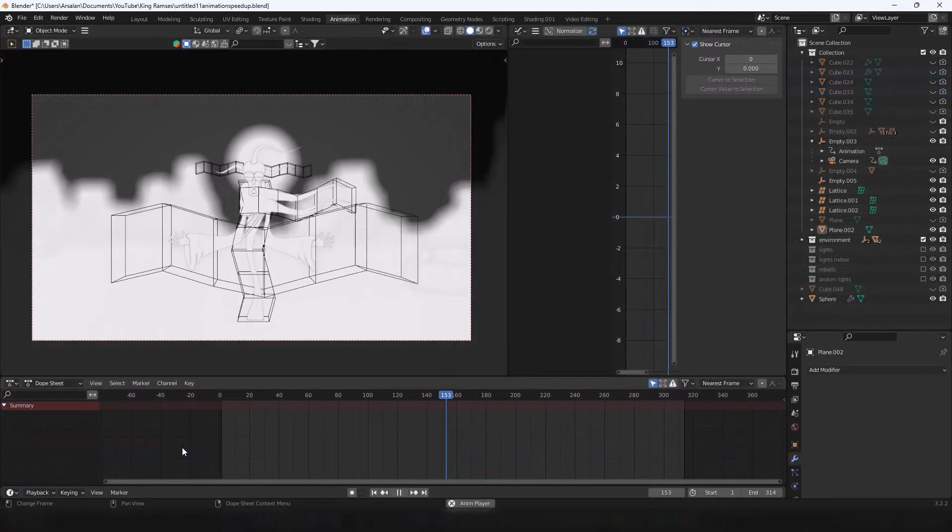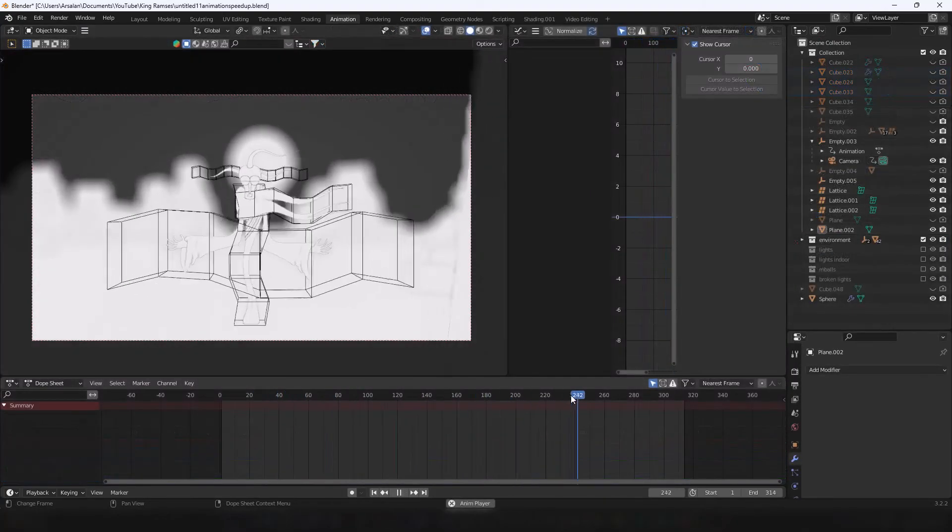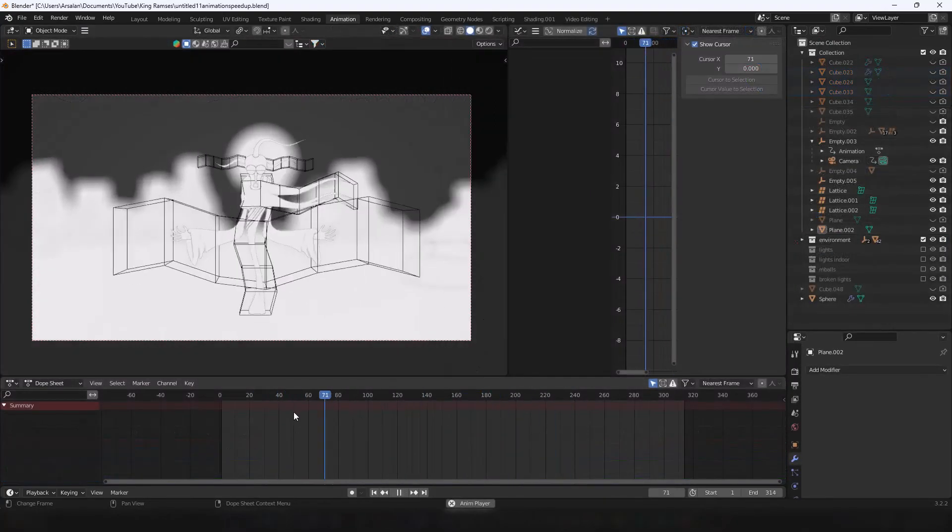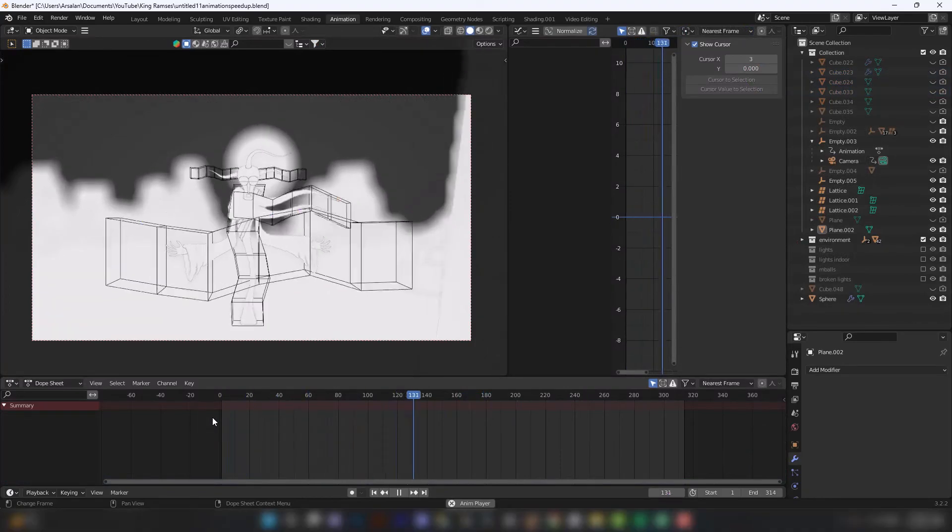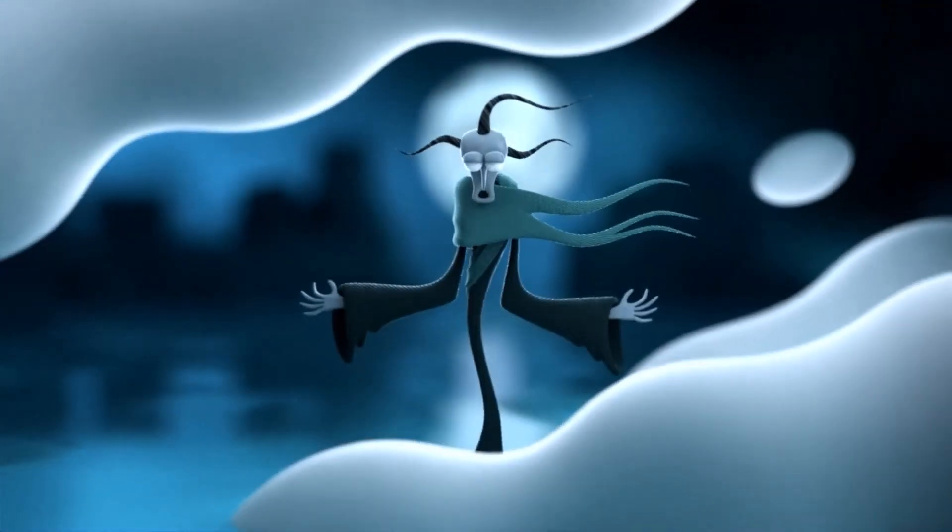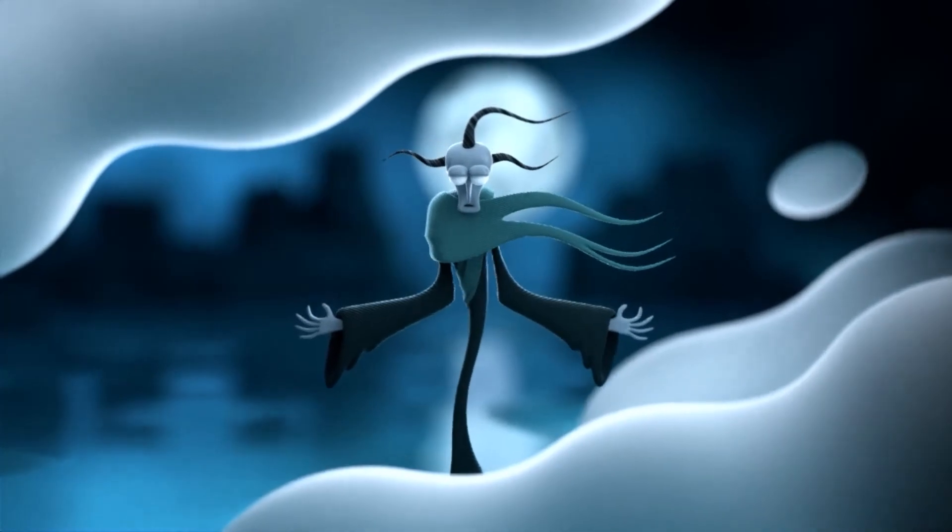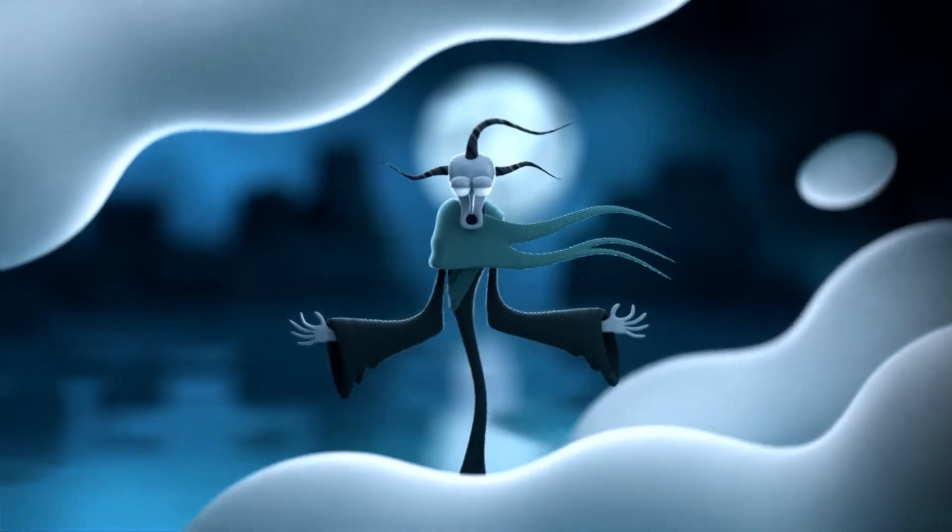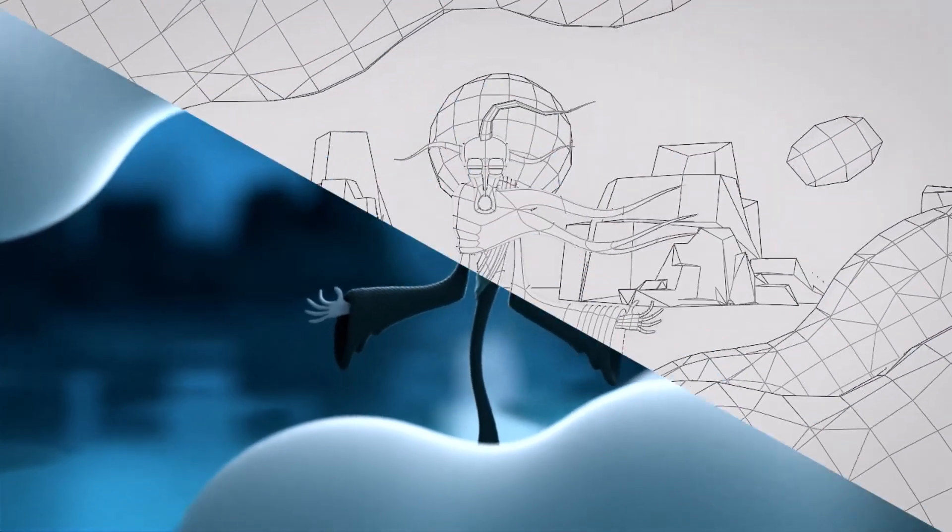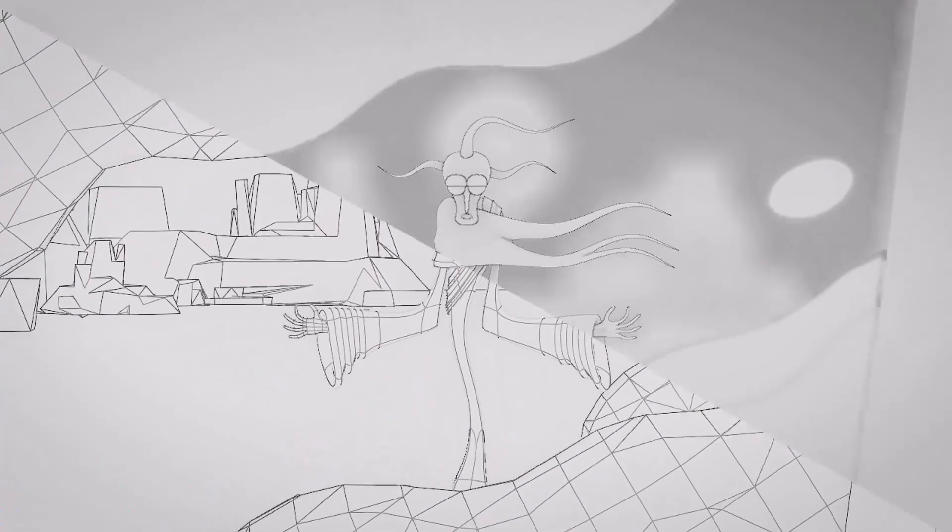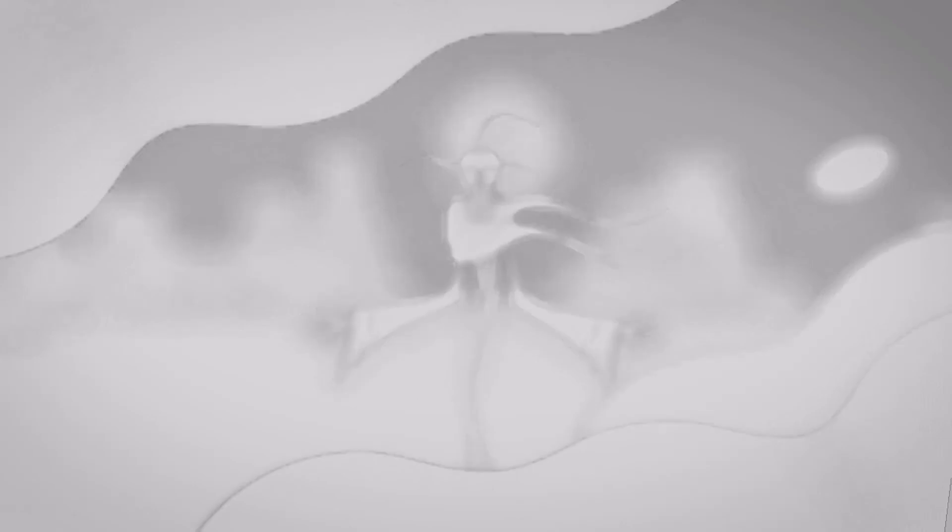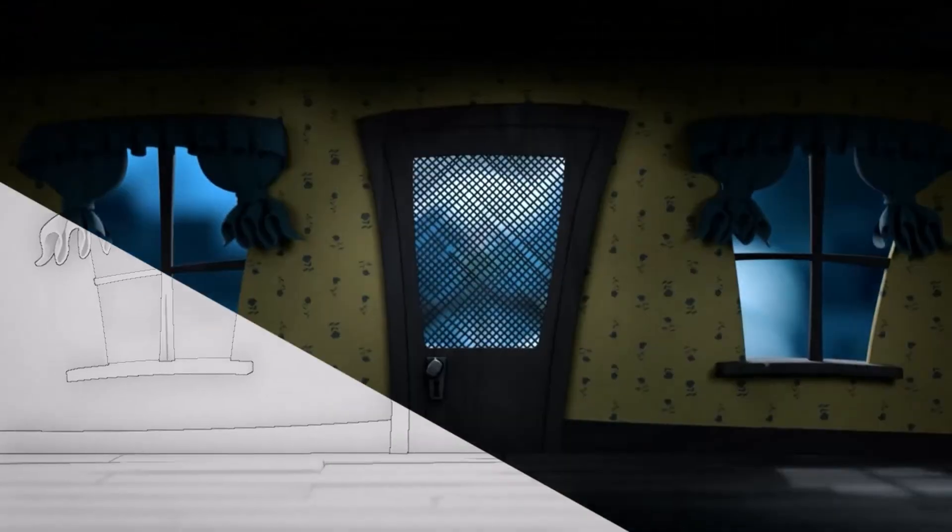Putting all of that together with a bit of post-processing, I get this final result. So if you found this helpful in any way, feel free to leave a like and subscribe. Okay, bye.